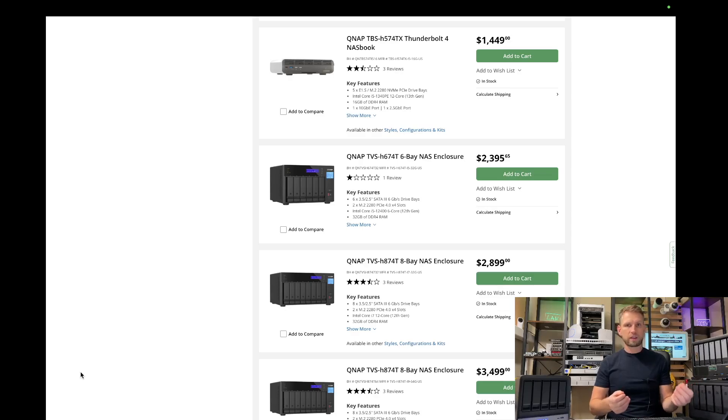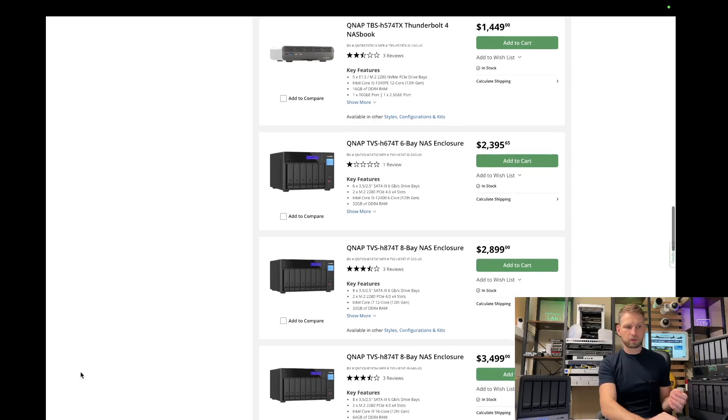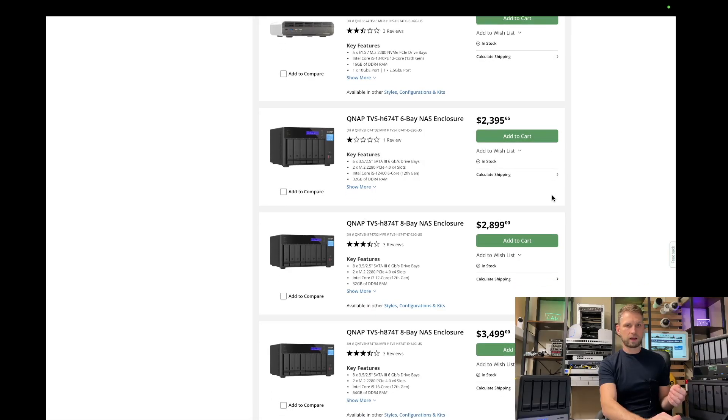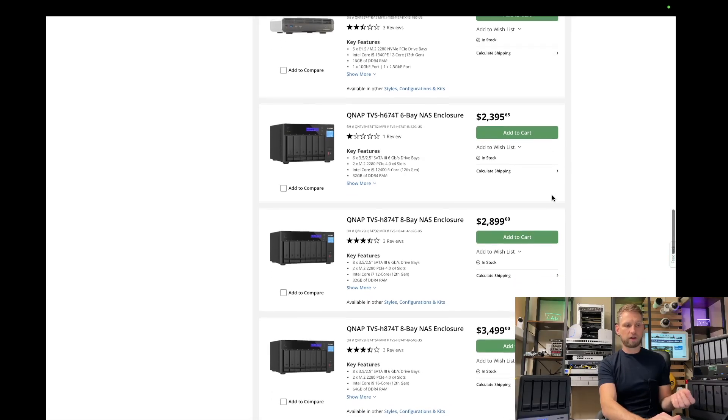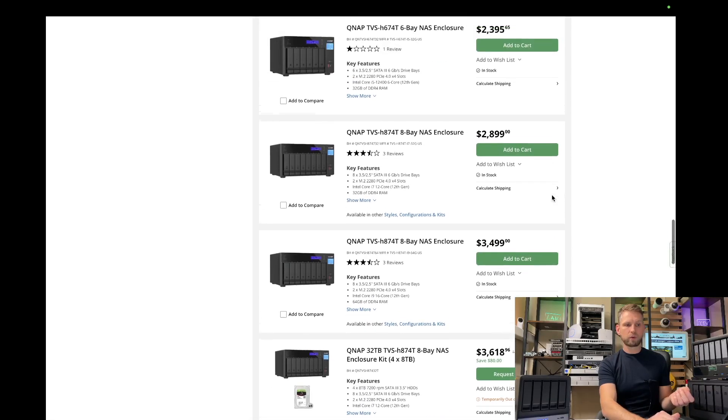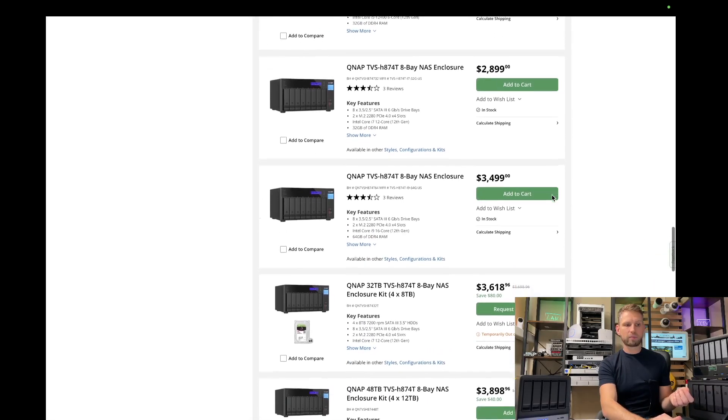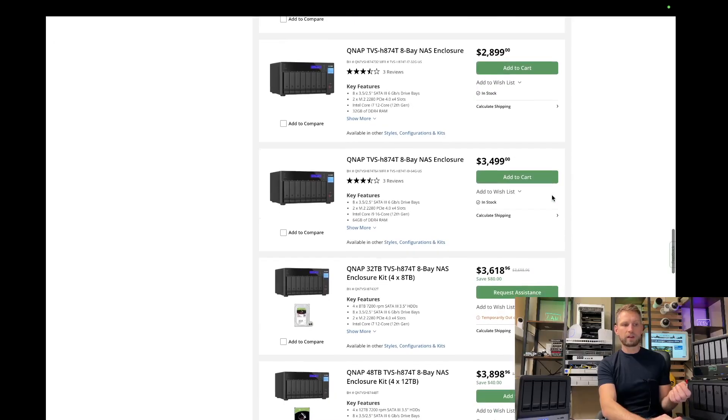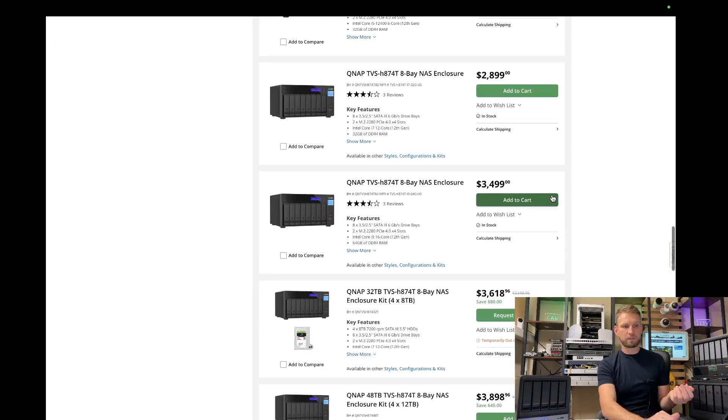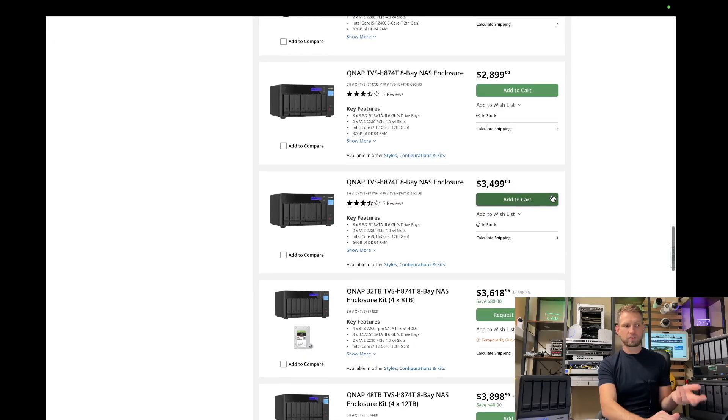If you want 3.5-inch hard drive-based models, you'll need to look at 74T series. And if you want the 6-bay model, it's going to cost you $2,500. And that's for the i5 model. If you want to look at 8-bay model, there are two options, i7 and i9. But it's going to cost you $3,000 to $3,500.